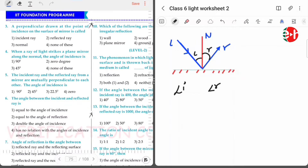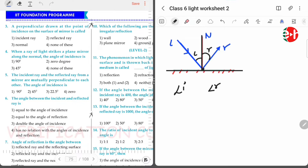Next, question three: a perpendicular drawn at the point of incidence on the surface of a mirror is called what? This is our mirror and this is the surface. The perpendicular drawn at the point of incidence on the surface of the mirror is obviously called the normal.